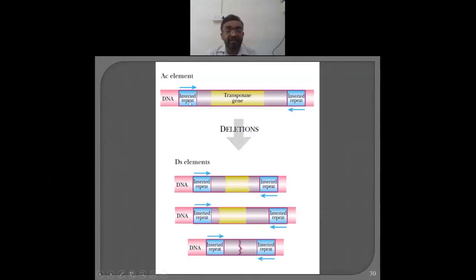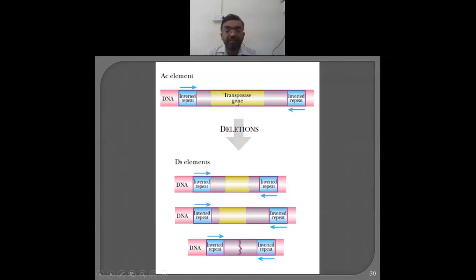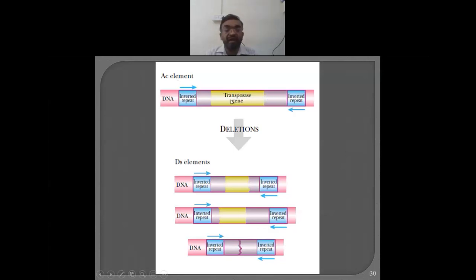The AC element has inverted repeats and consists of the transposase gene — this is very important. If deletion occurs and this part is removed due to mutation, the complete gene is not there — only an incomplete gene remains, and this becomes Ds. AC which consists of the transposase gene, in its absence becomes Ds. Whether total absence or partial absence, there are different versions of Ds elements. Although Ds has the ability to move from one location to another, it requires the AC element because there is a need for a transposase. AC are the activators, these are the dissociation elements.